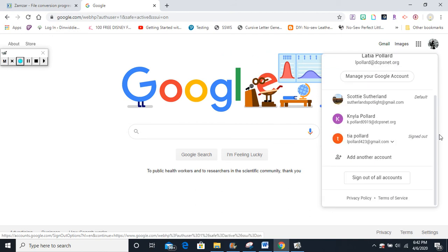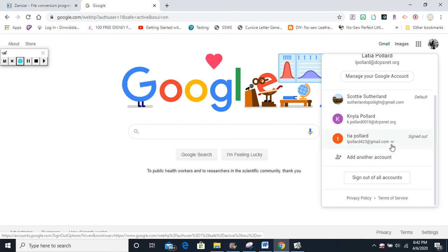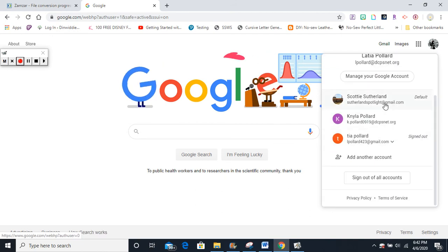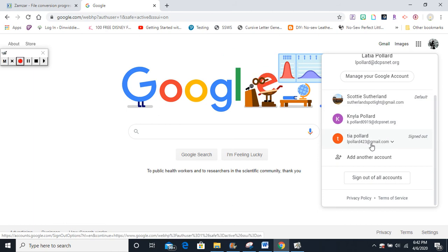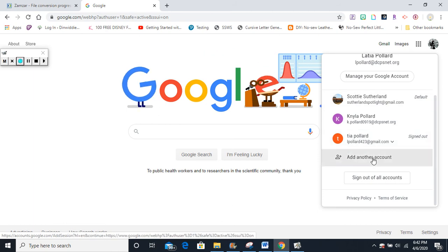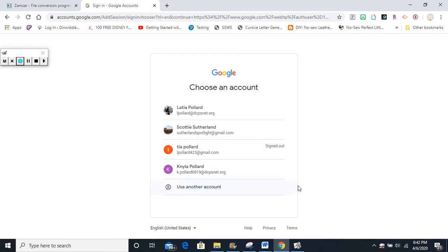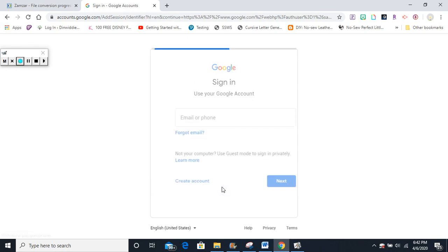Scroll down. You may have some other people in your house that are logged in, but you need to log in. So you need to click add another account. After you click add another account, you may have to come down here and click use another account.